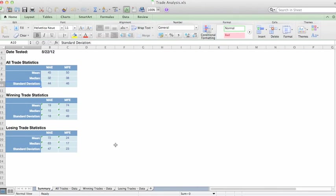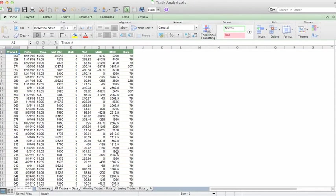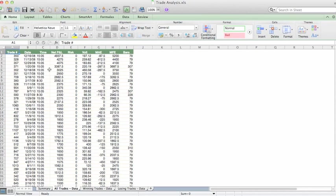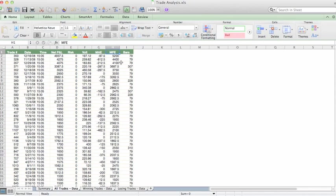Now, where do we plug in our data? Well, if you go to the All Data tab, this is the information you want to bring in from the Trade Recorder function. The Trade Recorder function will export in this format: trade number, date, time, net profit, risk, volatility, MAE, MFE, and bars. And you just simply cut and paste all of the trades into here.